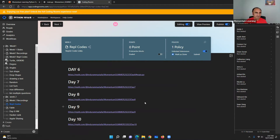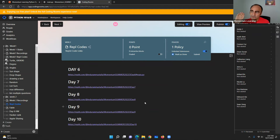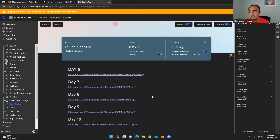We have two separate environments. The first one is repl.it — it's an online IDE and I love it because you can access your files virtually everywhere in the world as long as you have access to the internet.